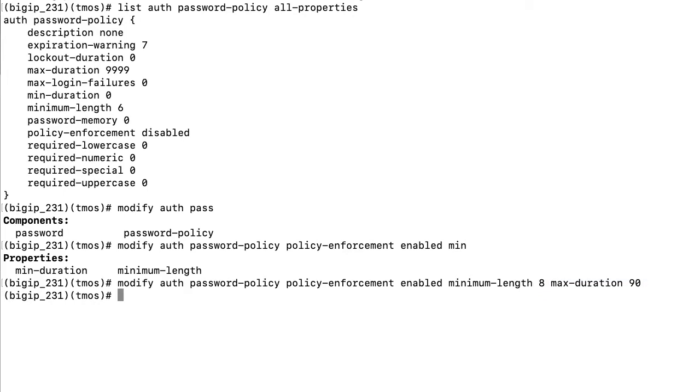To save your changes, enter the save sysconfig command.